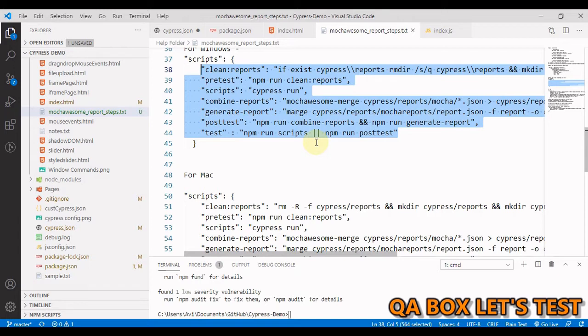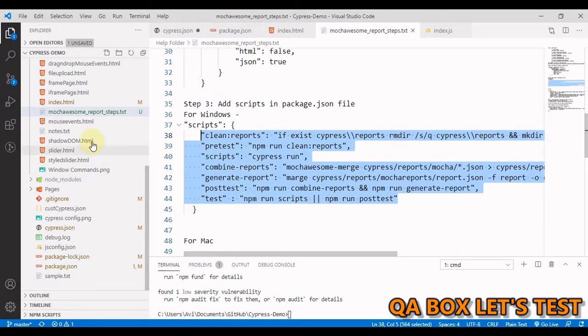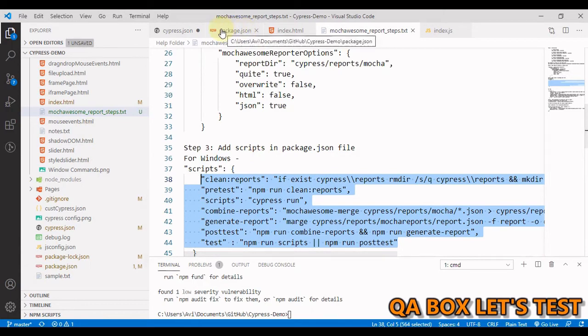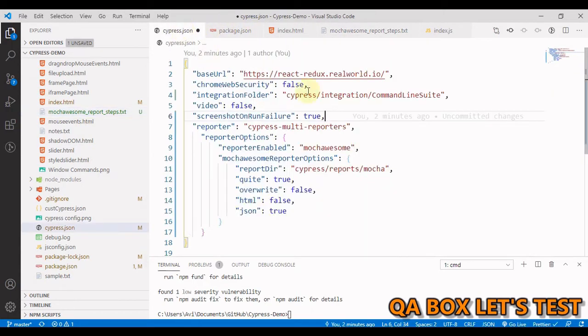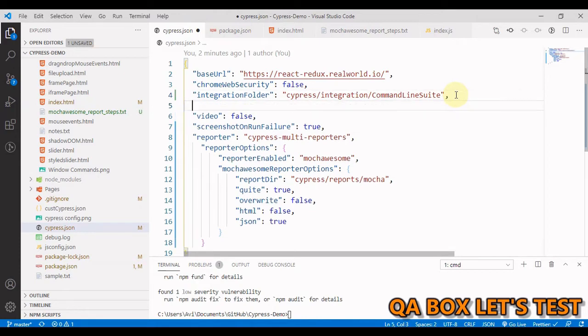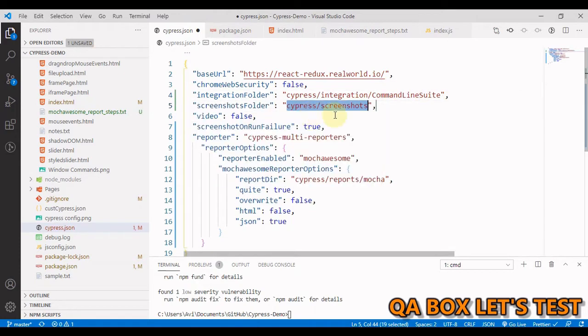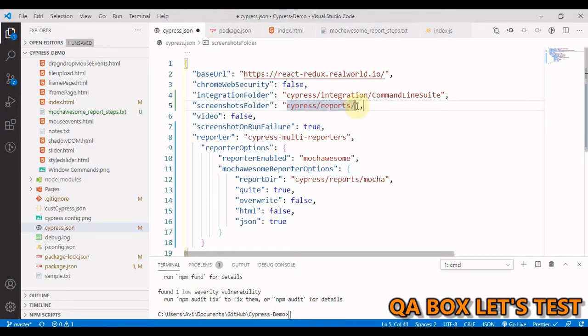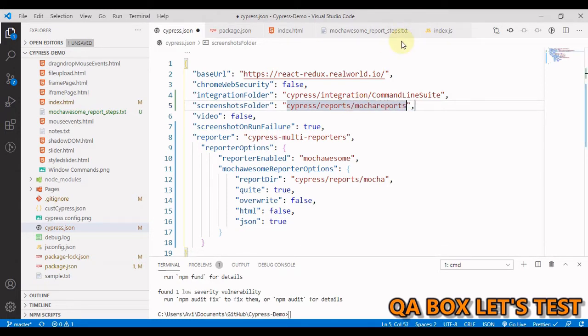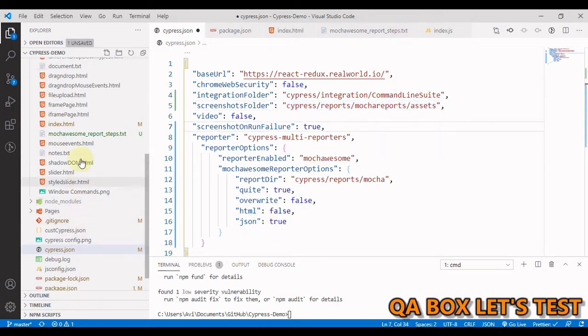Now the next thing is we have to add the screenshot for the failed test cases. And I mentioned that we have to save our screenshots inside that assets folder, which will get created when we generate the report. So we now go back in here and we have to update the location for the screenshots. So we say screenshotFolder, and it is going to be inside reports, and then we have mochawesome reports and then we'll have assets. So we are going to save all our screenshots in here now.